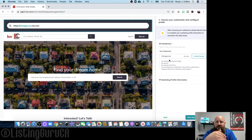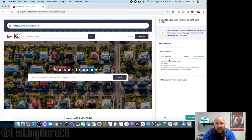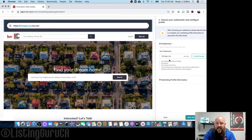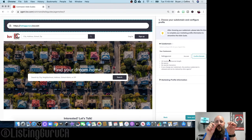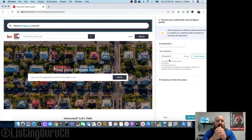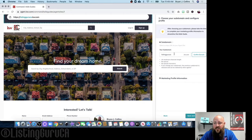If you own a domain purchased through GoDaddy or Google Domains — which is about $12 a year for most domains — or you have a dot-realtor domain, you can forward that owned domain to your KW subdomain. That way you can keep your domain on your business cards. For example, I have briancollins.realtor forwarding to listingguruca.kw.com.